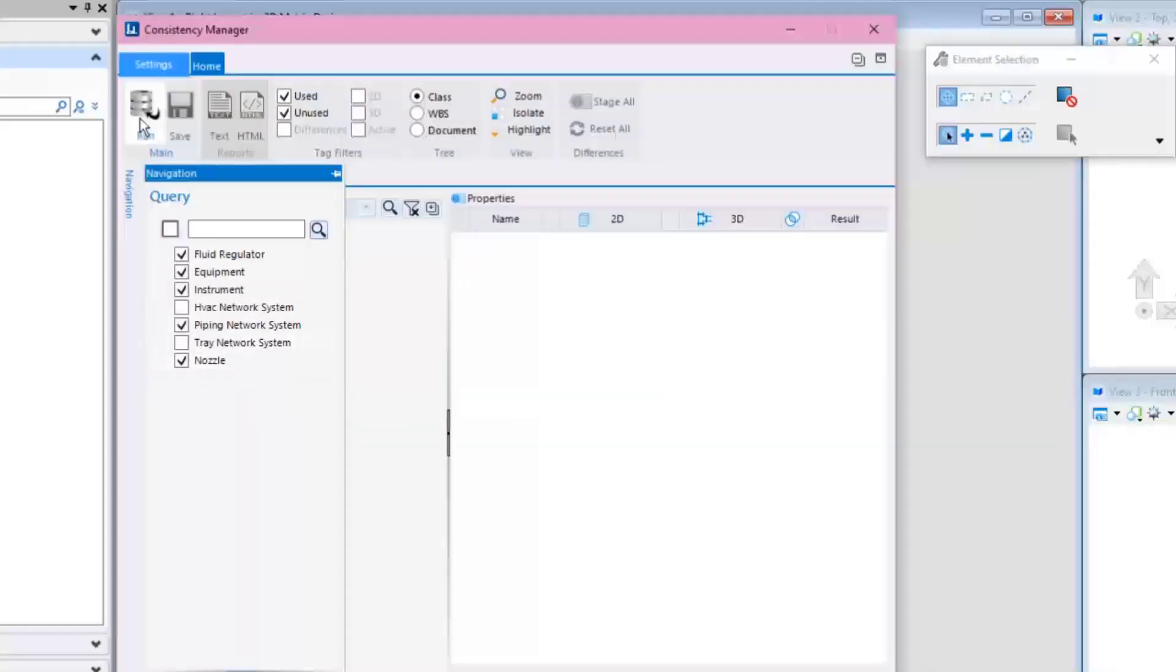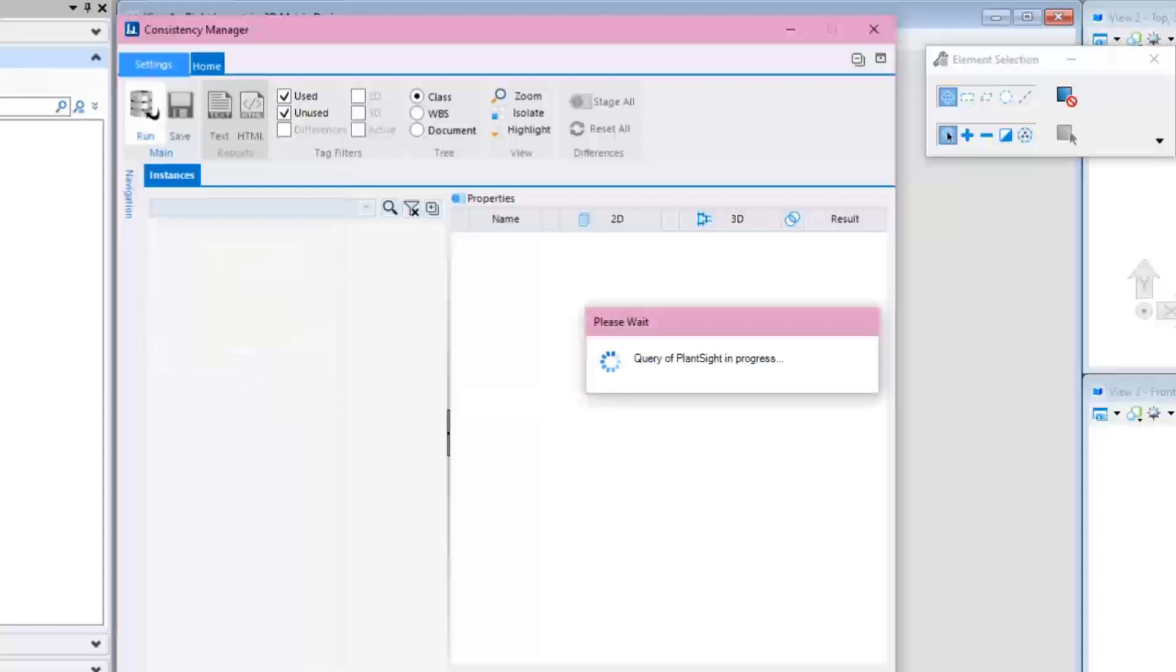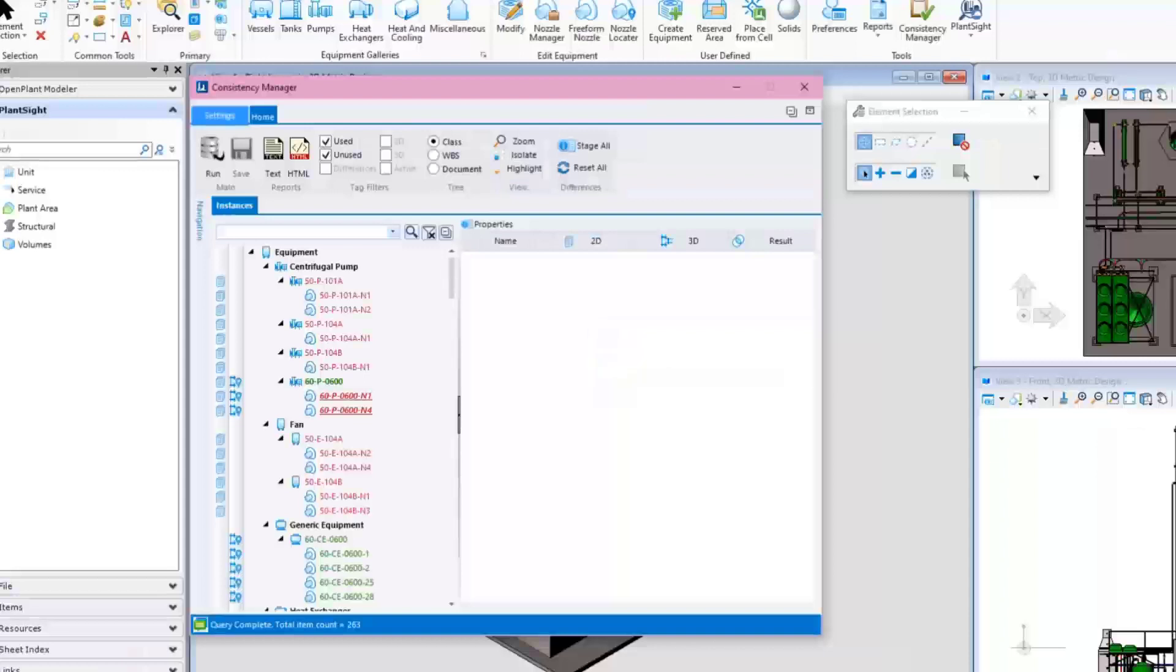Next, click the Run button to query the database. Once the query is completed, the Consistency Checker will present the status between 2D and 3D.